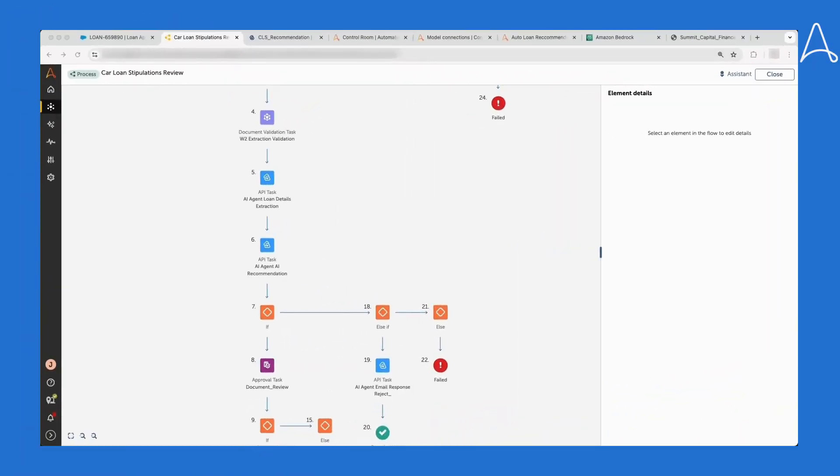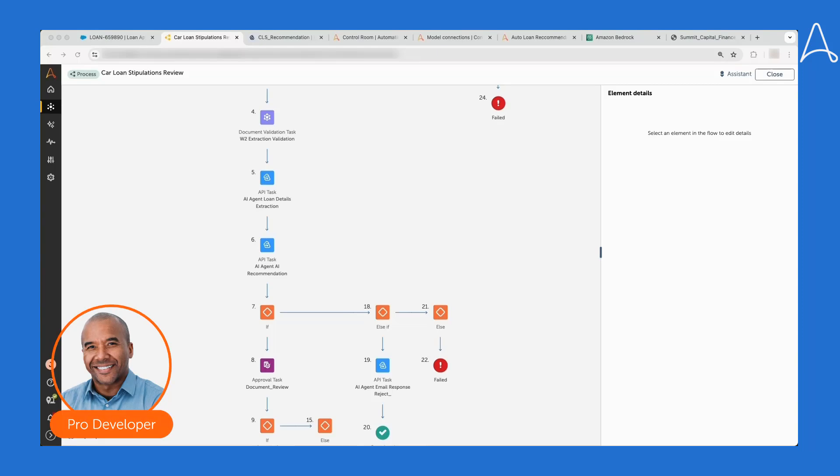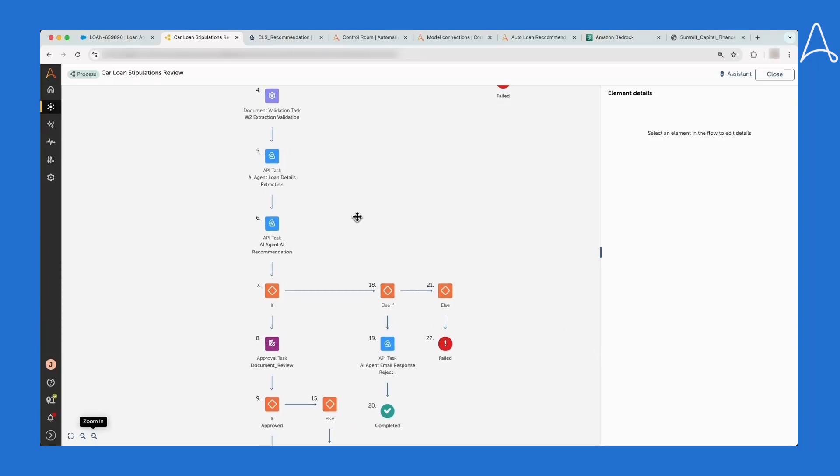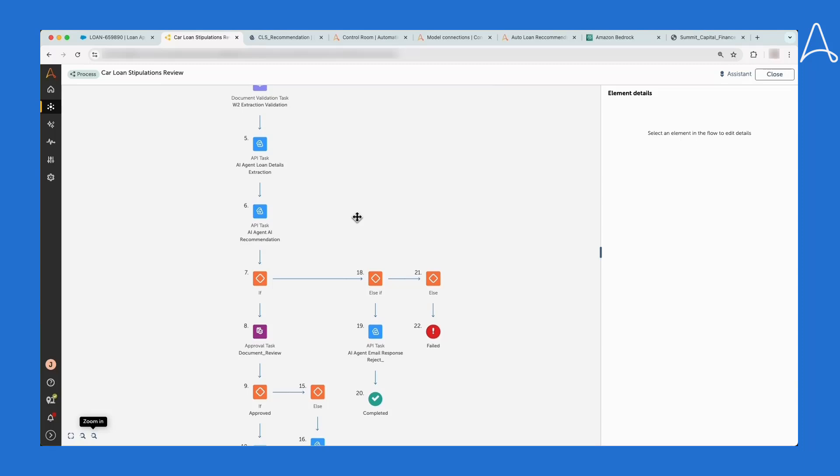We're starting with Marcus, our pro developer, in a process that was built to support this auto loan. In this case, Marcus used Process Composer because this is a long-running business process that contains several different AI agents, each with their own specific set of skills.